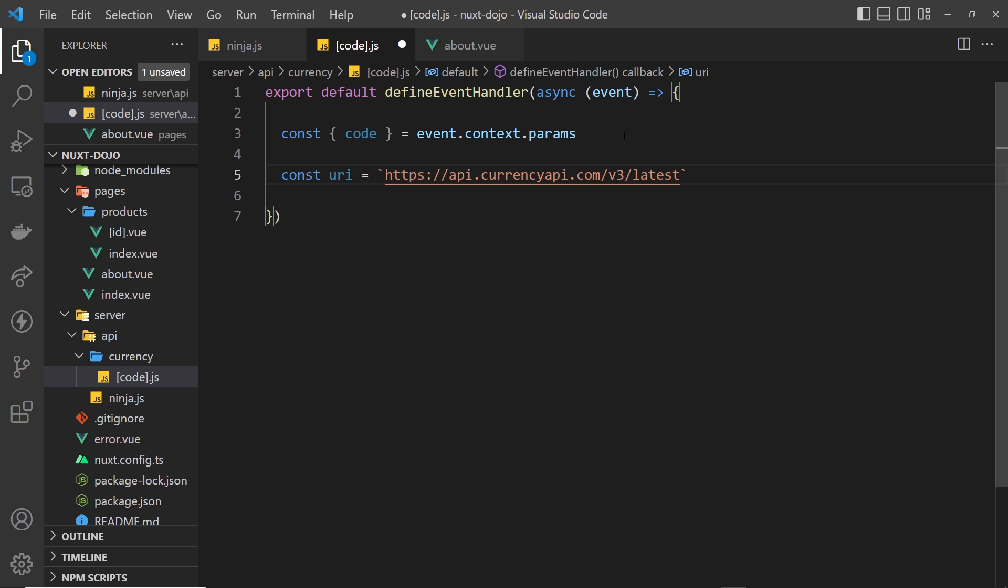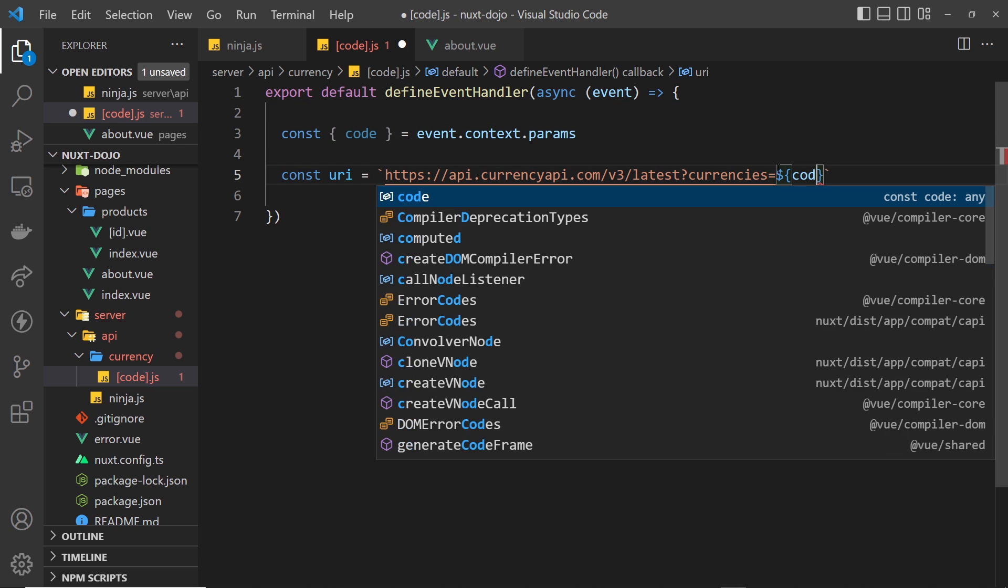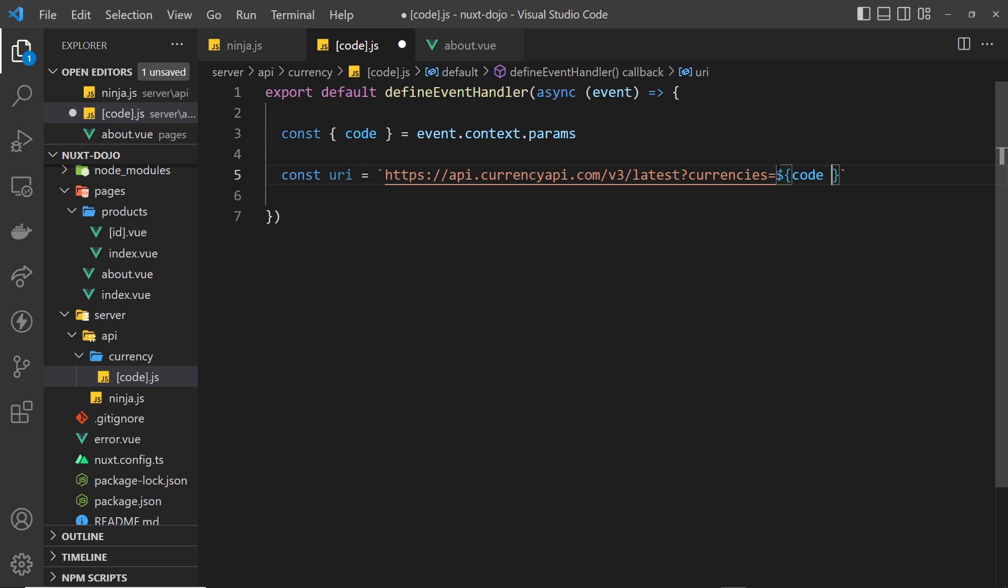That base URL is this, which I'm just going to paste in. This comes from the documentation for this currency API, by the way. Now after that we need to add some query parameters to this URI as per the documentation. The first one is the currencies parameter to specify to the API what currencies we want information about. We know which one we want, it's stored in the code variable now, so we can just say currencies equals and then dollar sign curly braces to output a variable and code, which is the route parameter.